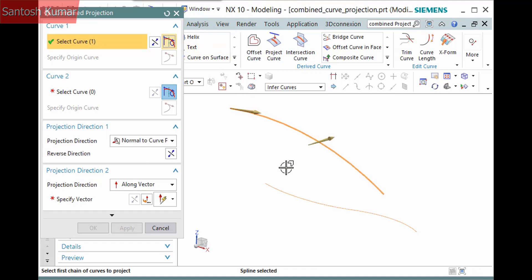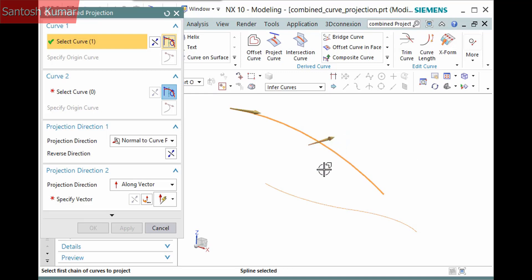I'll pick the first curve. When I do, a vector displays for the projection direction. This defaults to Normal to Curve Plane when the curve defines a plane, but you can also define a vector.